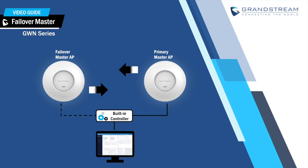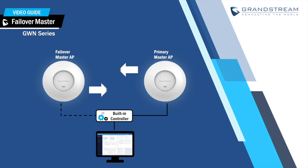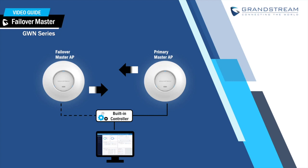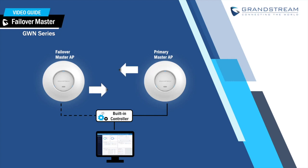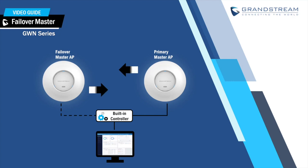It is important to configure one of the slave APs as the failover master so in case the primary master AP goes down, the admin can log into the web interface of the failover master and use the built-in controller to manage and provision the rest of the slave APs in the same network.